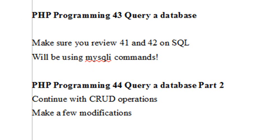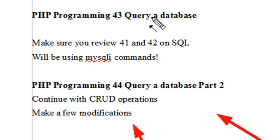And today we're actually going to continue with our CRUD operations, and we'll make a few modifications just to make the code a little bit more readable. So let's go right to Eclipse.